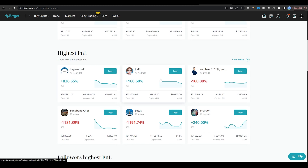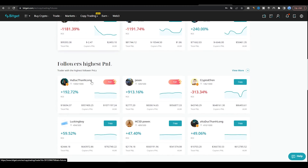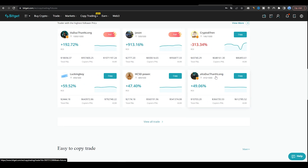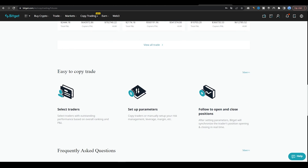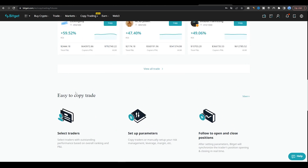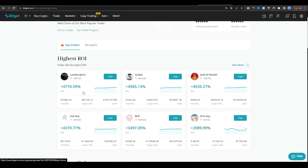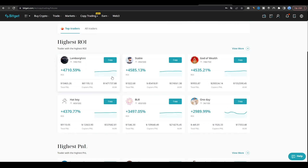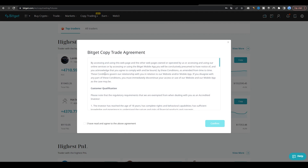It's important to note that copy trading carries risks, and past performance is not a guarantee of future results. Therefore, it's crucial to do your own research and analysis before choosing a trader to follow and to manage your risk carefully.